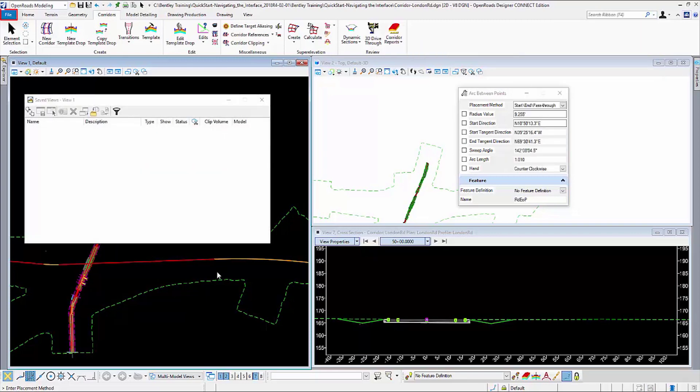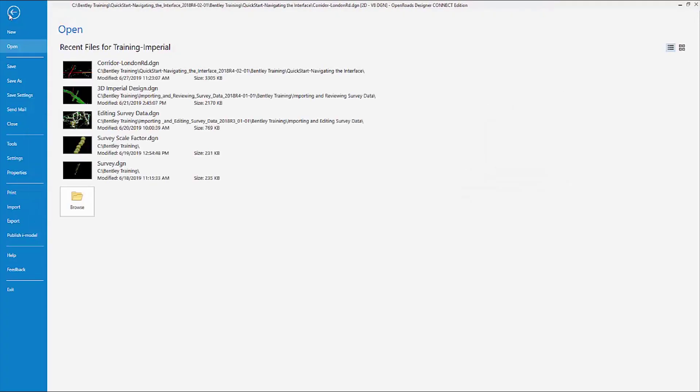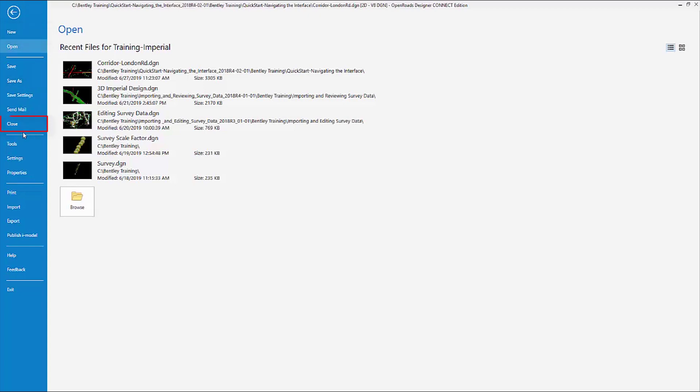The File tab, otherwise known as the Backstage, is used to access the file management commands. Just simply click on the File tab and that takes me to the Backstage. Backstage is used to access commands like Save As, New, Close, and also this is where the settings are also accessed.